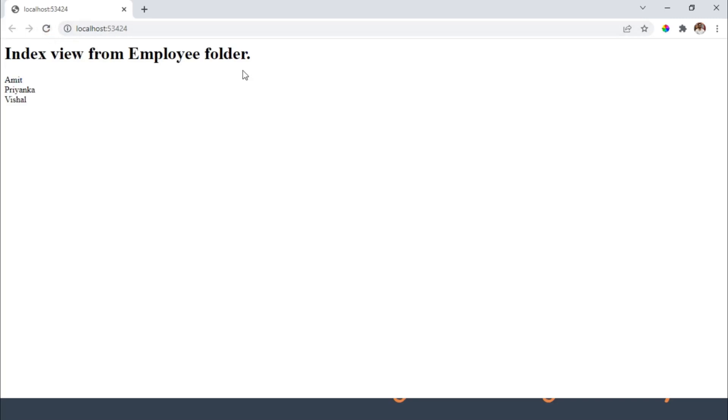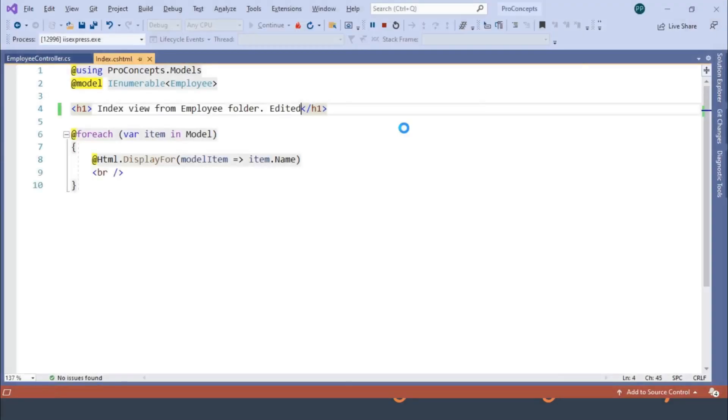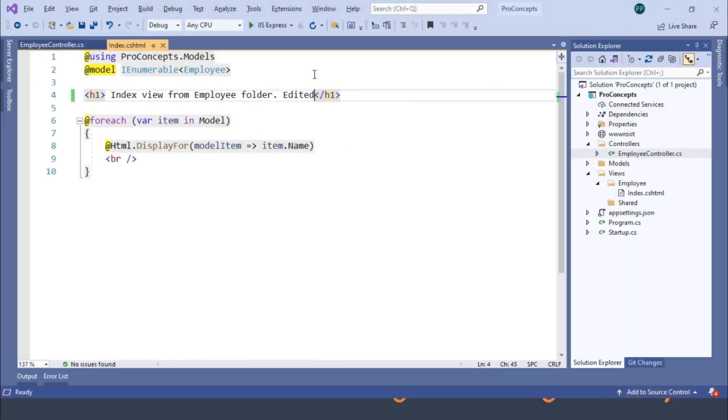And you can see changes are not reflected in the UI. It is static content and ideally it should change, right? We'll see the reason why it is not changing.